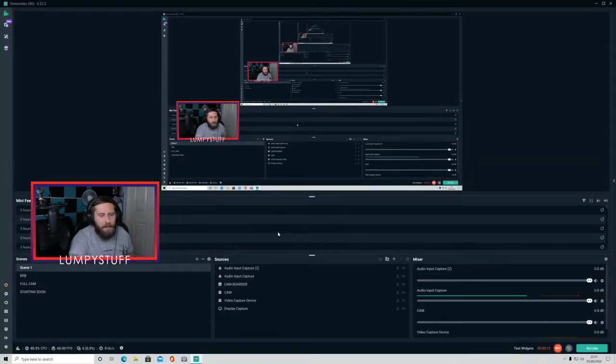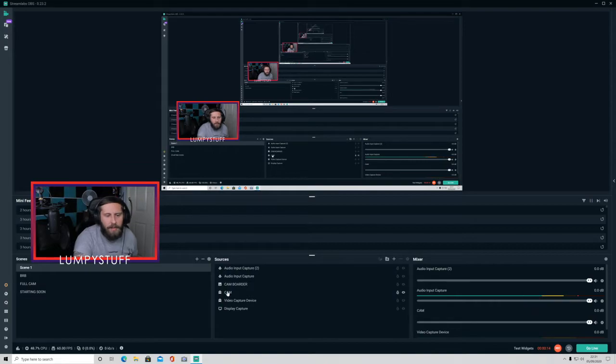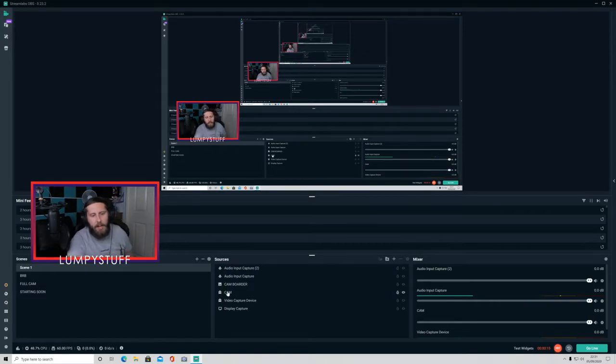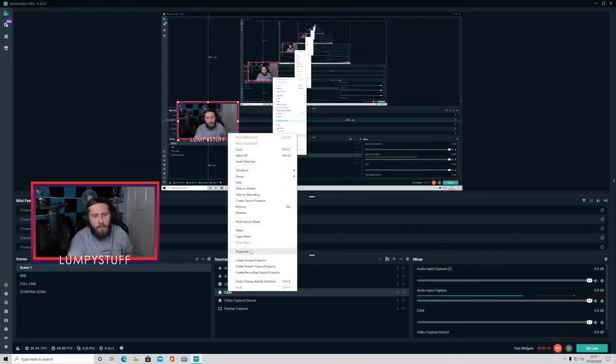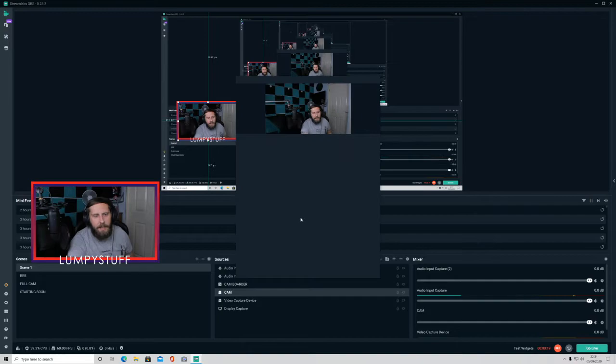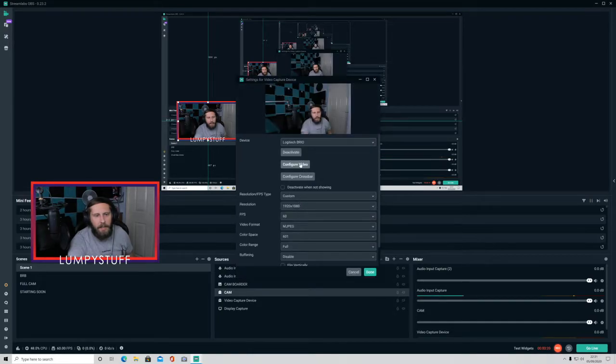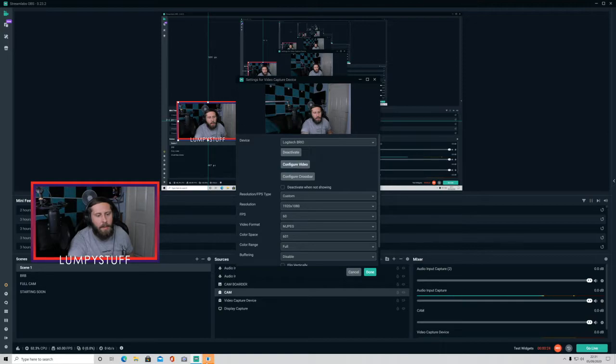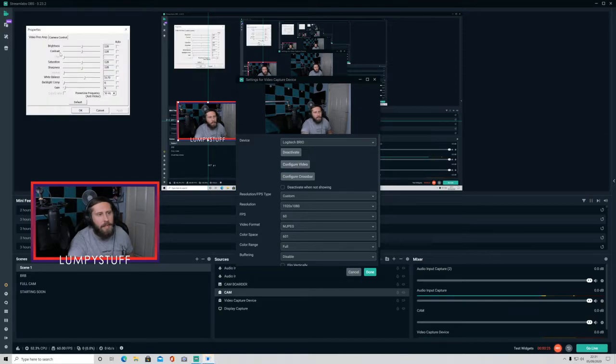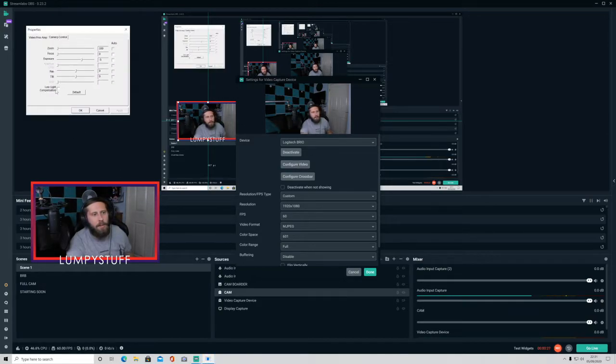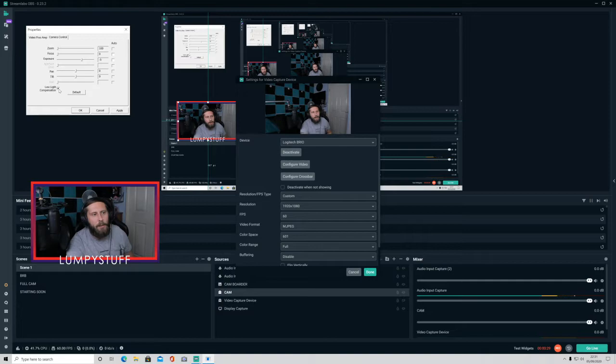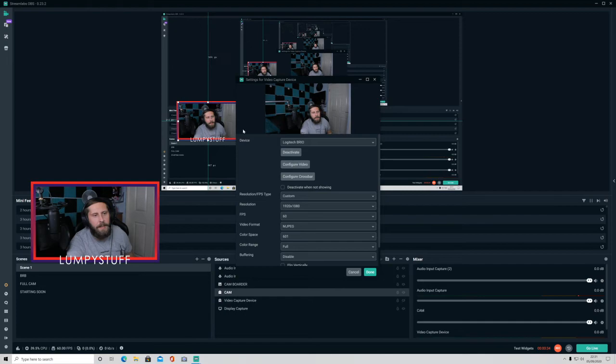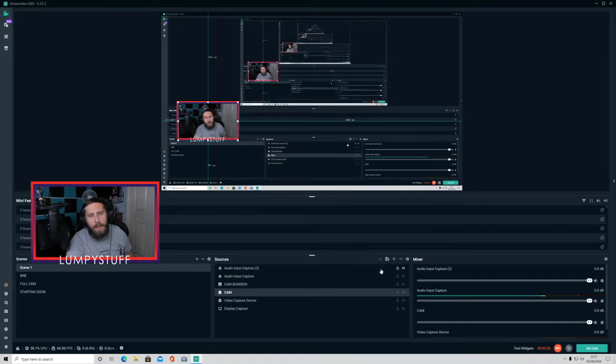Right, the first thing you want to try is go onto your camera, right click, go onto properties. You want to press on configure video and then it's going to pop up with this little box here. You want to go onto camera control and make sure that low light is off and make sure there's no ticks in that box and press apply. That has worked for a few people.